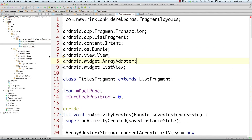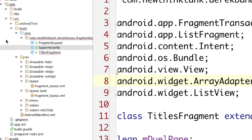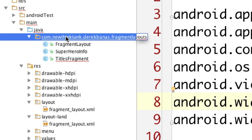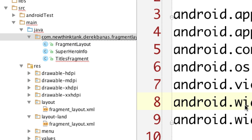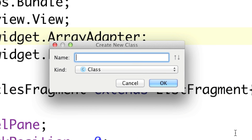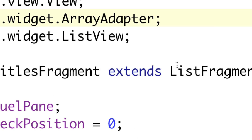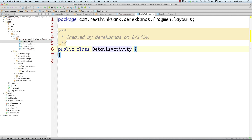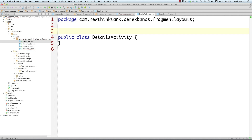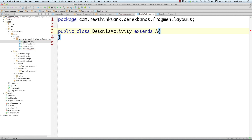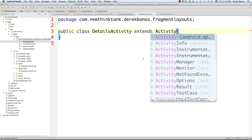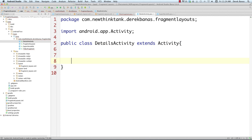Most of the complicated stuff was done in the last tutorial, but there are a couple other things we need to do here. The very first thing I'm going to do is go in and create a new Java class, and I'm going to call this DetailsActivity. This is an activity, so it's going to extend Activity, and that automatically updated our libraries.